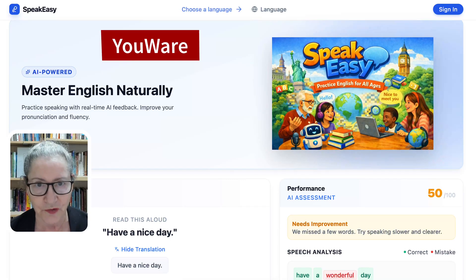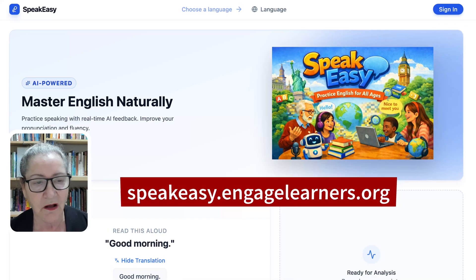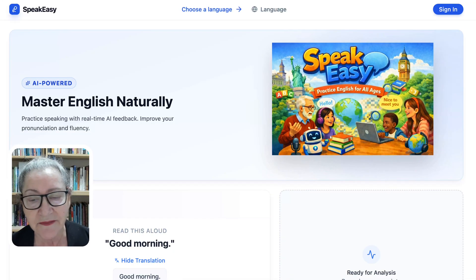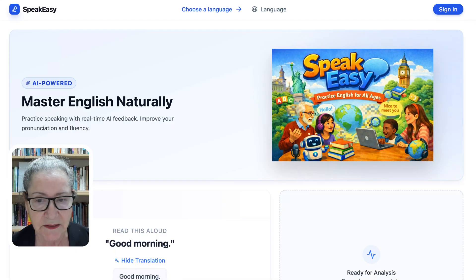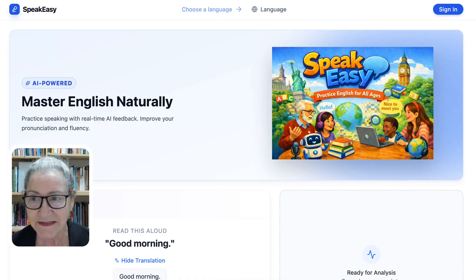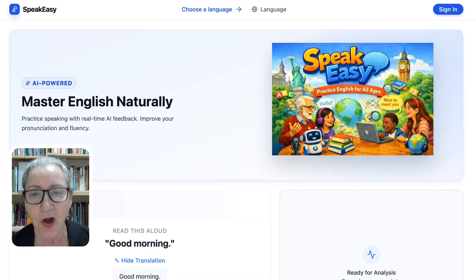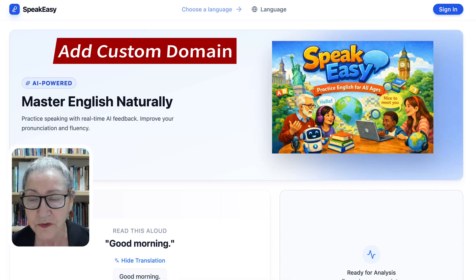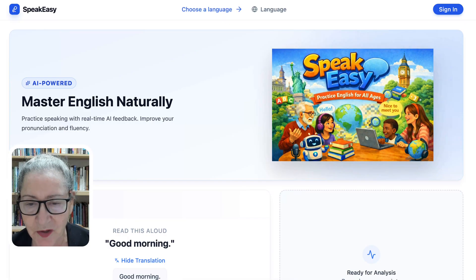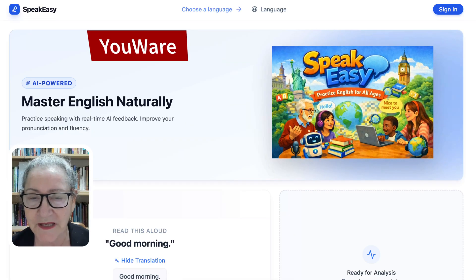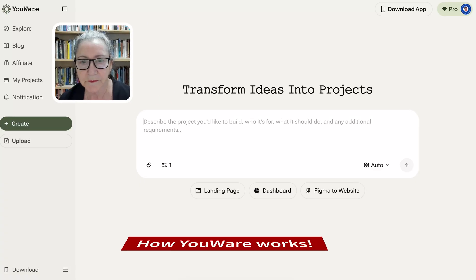Not only did I create this on Youware, but I went even further — I created a subdomain called speakeasy.engagelearners.org. I had the domain already (it's a Moodle site) but I decided to add a subdomain, and this is it. So now it went beyond Youware. You can either add your domain inside Youware or create your own. If you're interested in that, let me know — but it's all thanks to Youware.